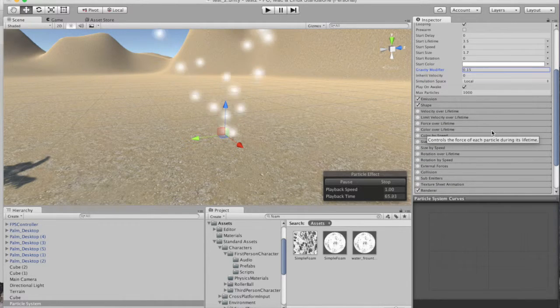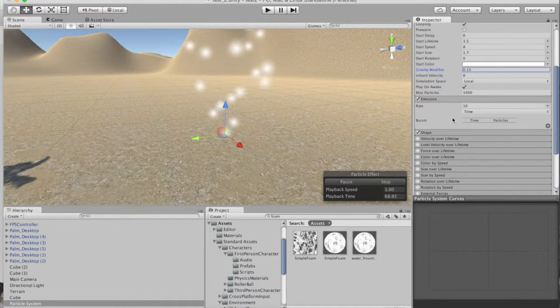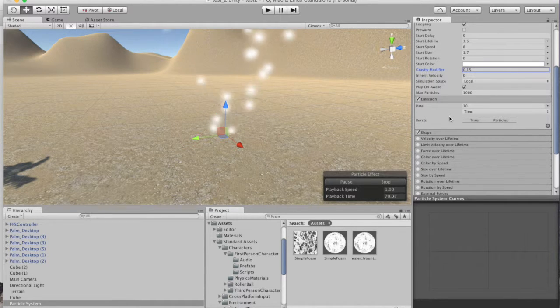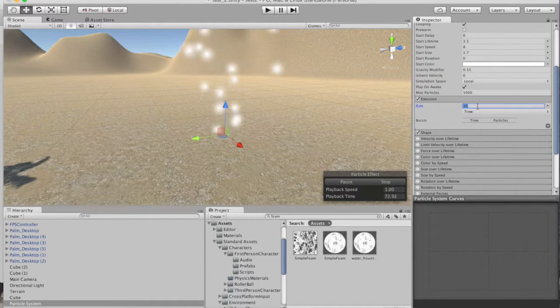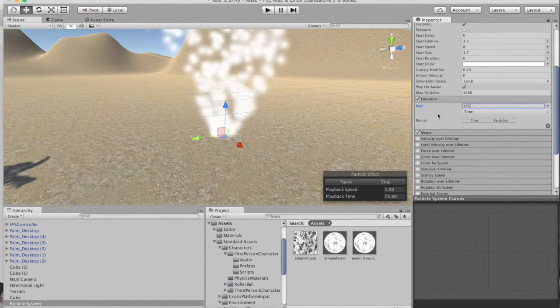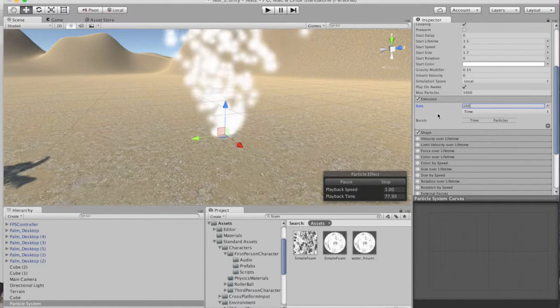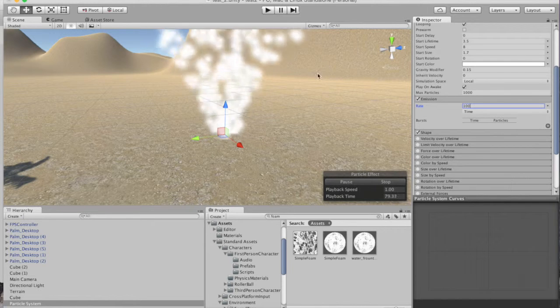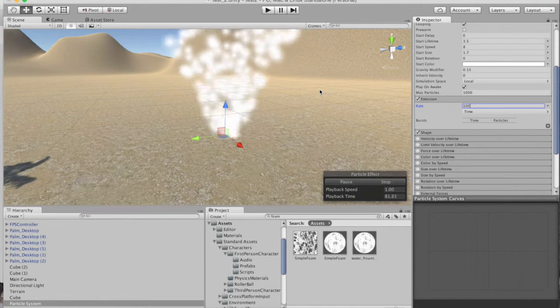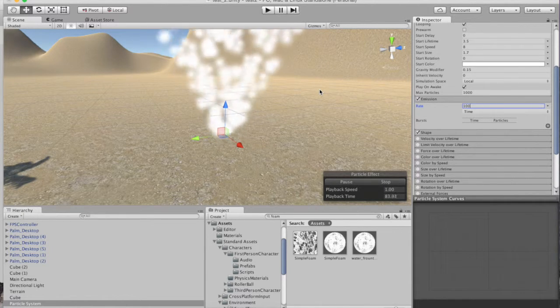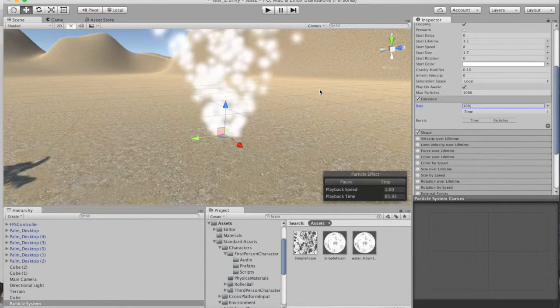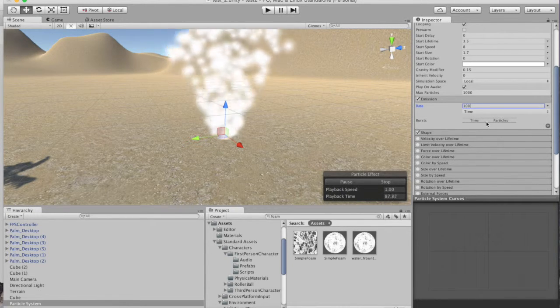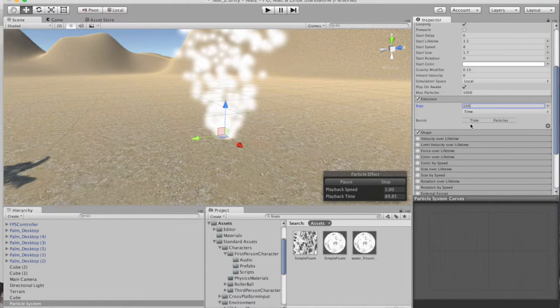So what we want to do is go ahead and open up our emission rate. And our emissions we want at 100, not 10. And you see really quickly we're going to get a lot more particles. This shouldn't slow down your frame rate, it should be pretty healthy. So we're going to do a hundred.